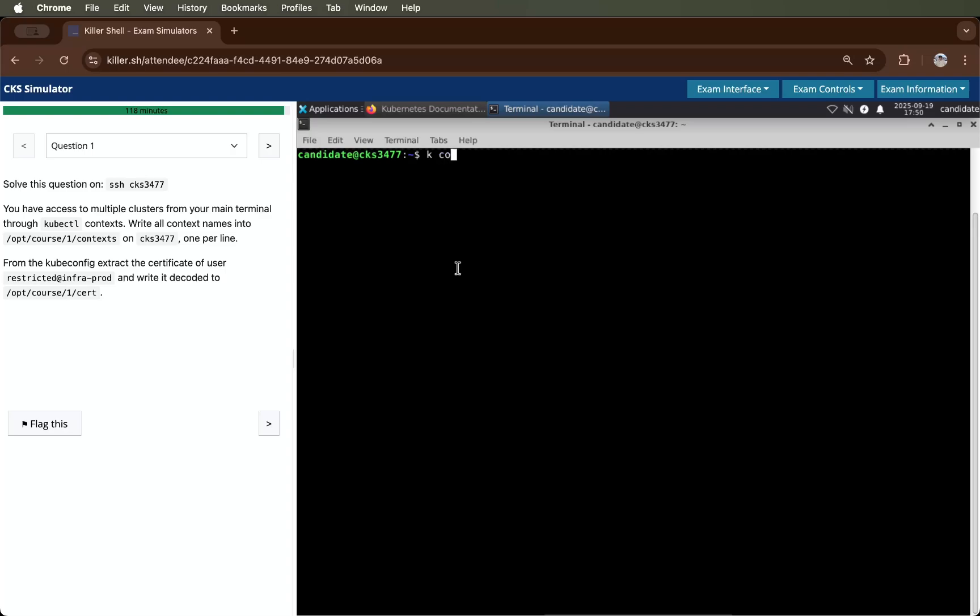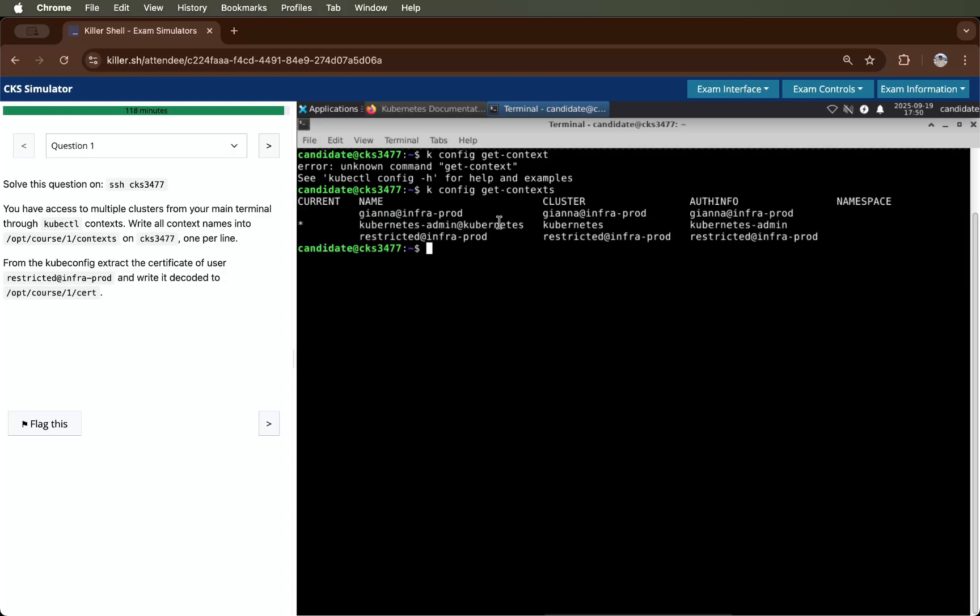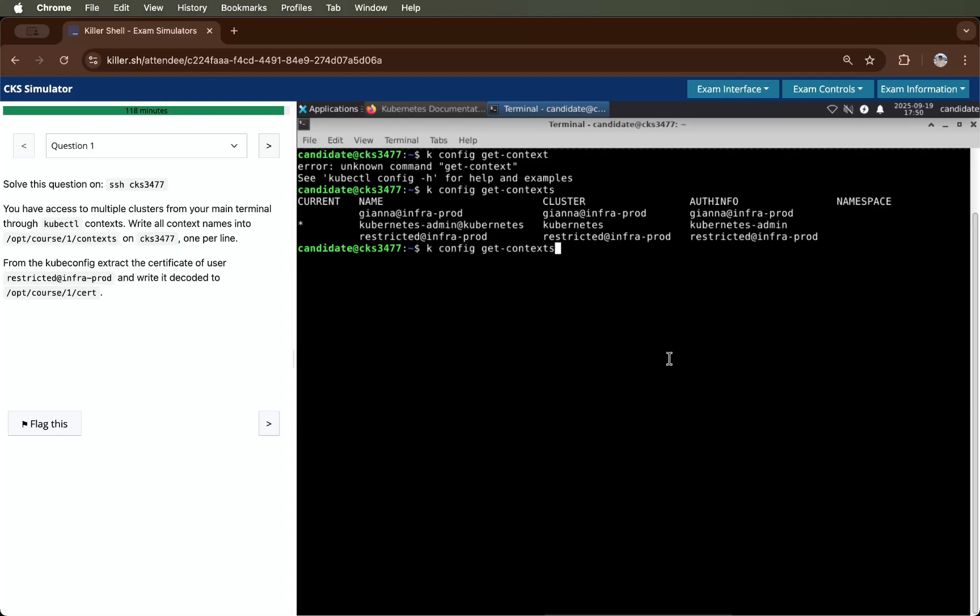We will get all those contexts. For that, we have a command which is kubectl config get-context. As you can see, the contexts are here. Now we just have to print the context and store it in this file.